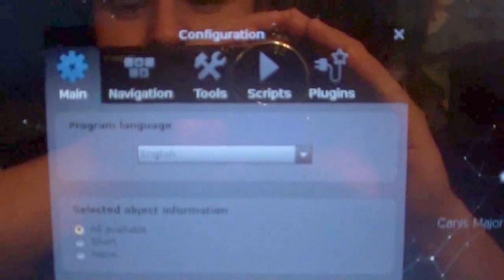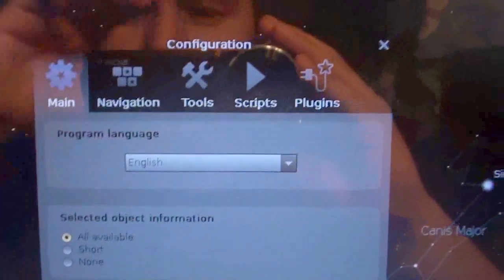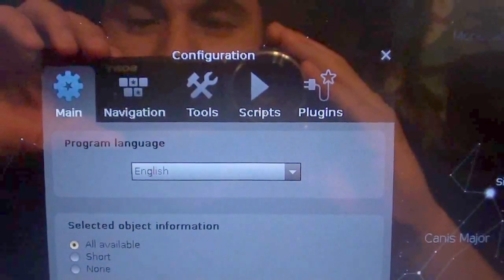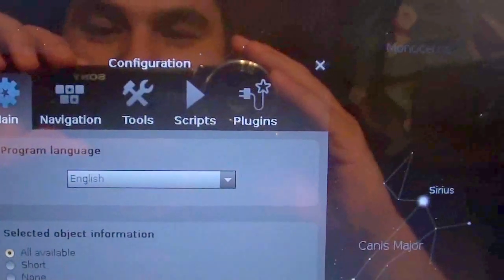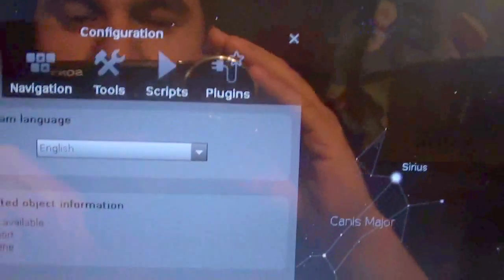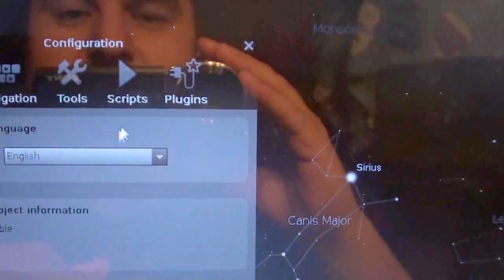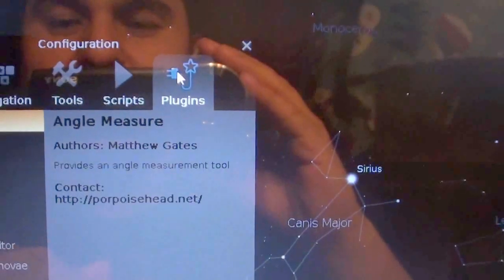You see there's a main navigation tools, scripts, and plugins. There it is. That's the one we are going to use plugins. Let's go ahead and click on plugins here.